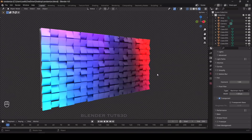Hello guys, welcome to Blender Tuts 3D. In this video I'm going to show you how to create the spacing randomized transform, and we're going to apply a cool looking image texture to it.